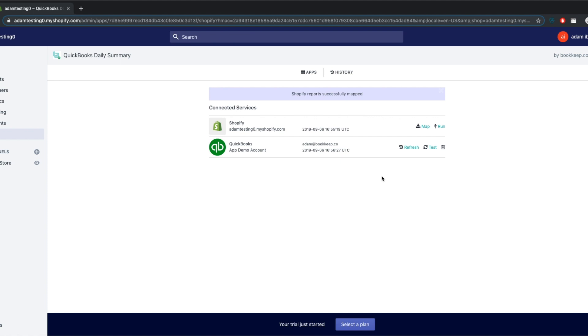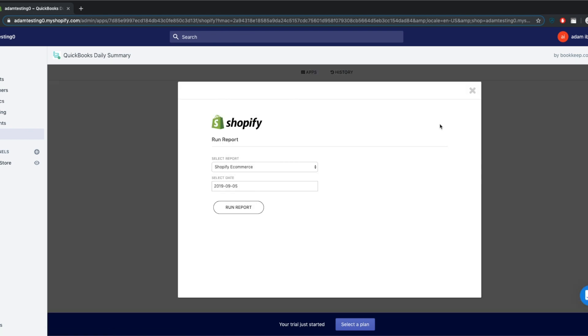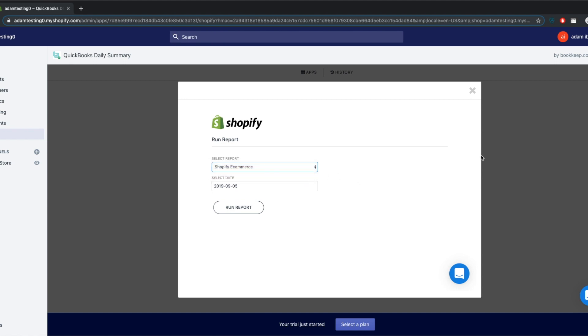But if you want to go back to post any previous day's activities, you can close out of the mapping section. Next to the Shopify icon to the right, click on Run and select the dates you want to post.